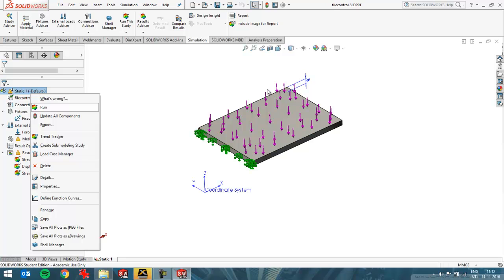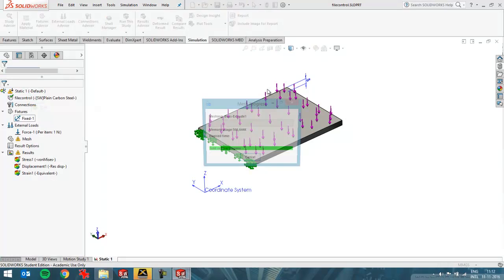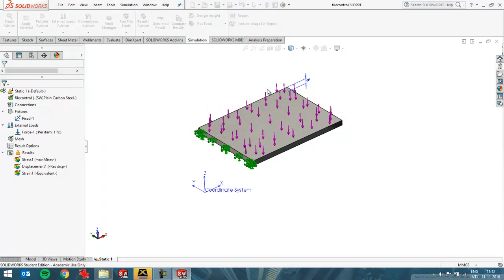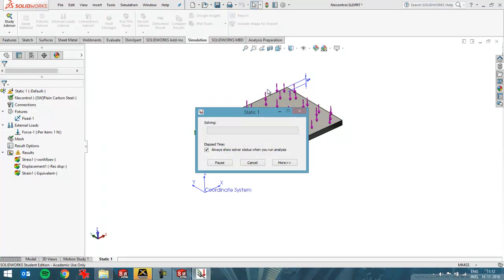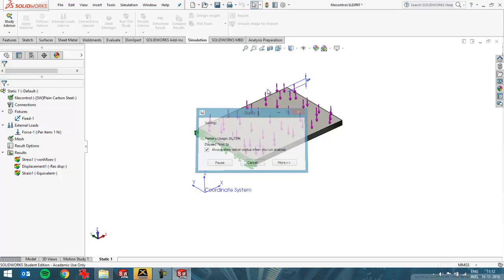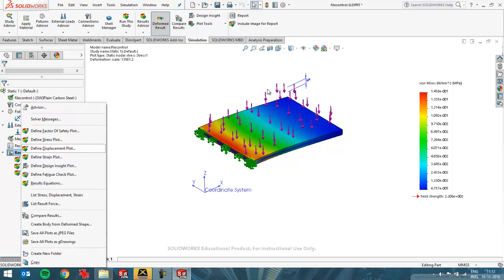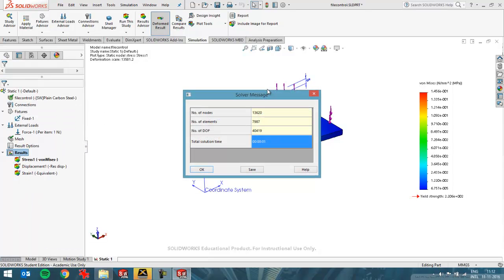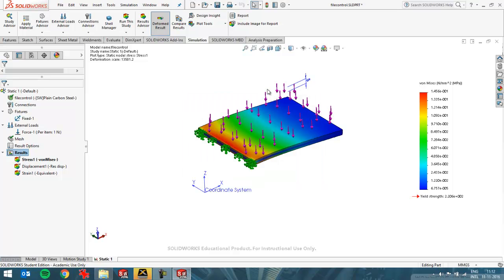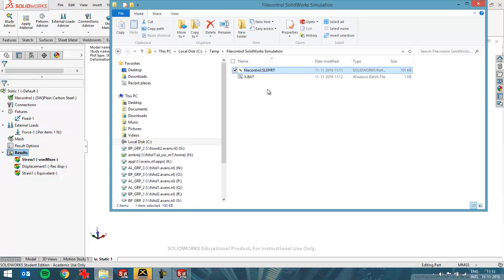But since this simulation only runs for a couple of seconds, it might be advisable to delete the files if you have a lack of disk space, for example. Because this simulation, as you can see over here, it only ran for one second, so not a real big issue to rerun this file in this case.